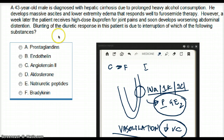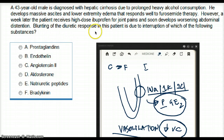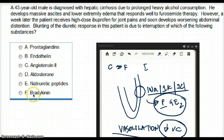So, answering the question: blunting of the diuretic response in this patient is due to interruption of which substance? It is going to be prostaglandins.